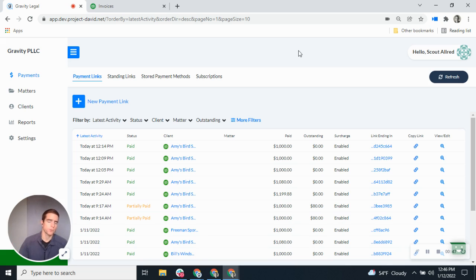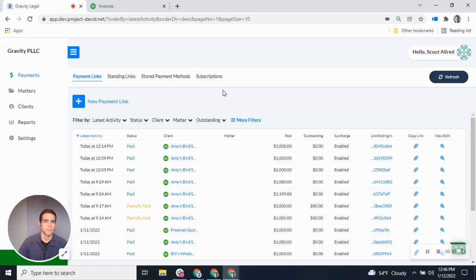This tutorial assumes that you already have the integration set up. You can see our support center or reach out to us directly if you need help getting the integration initiated.